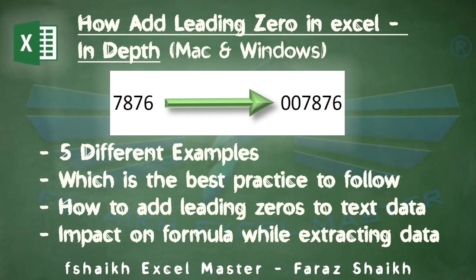Hi guys, welcome back to my channel Afshaikh Excel Master. This is your friend Faraz Shaikh, and today we are going to learn how to add the leading zeros in Excel. We are going to talk a little bit about it in depth and how to use them.